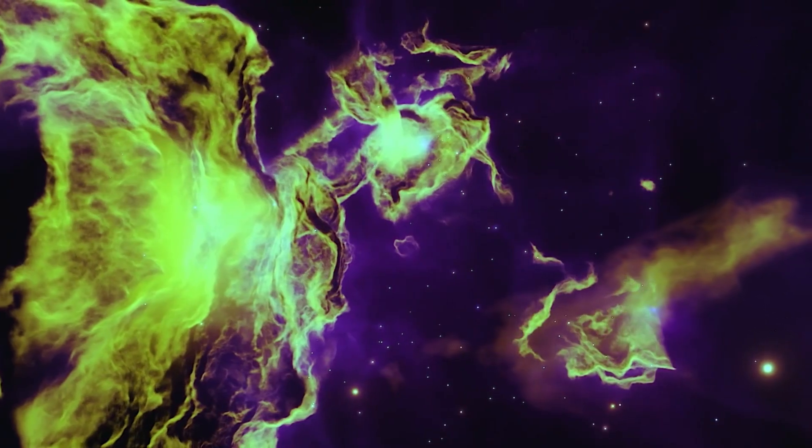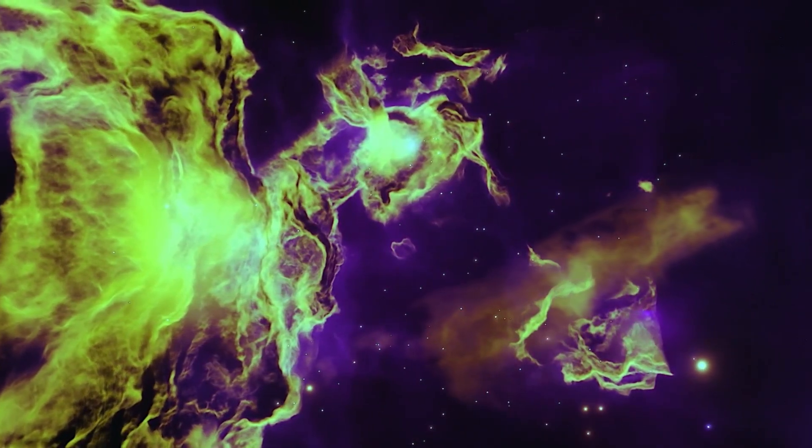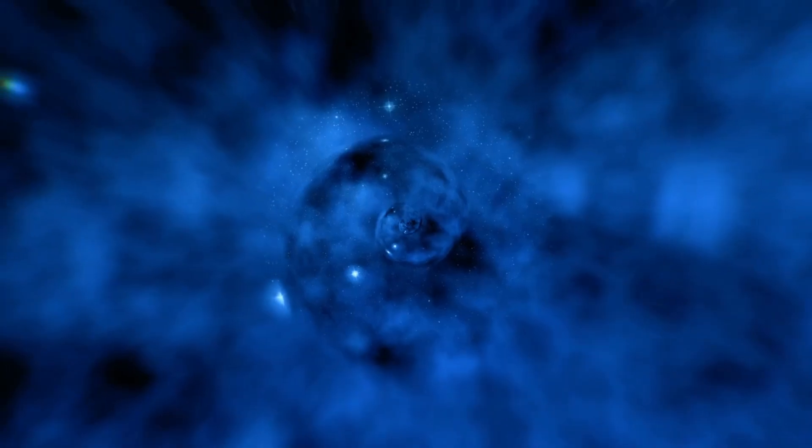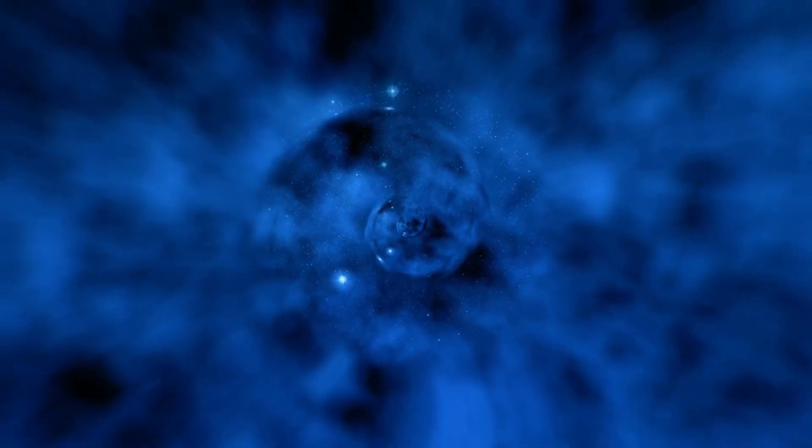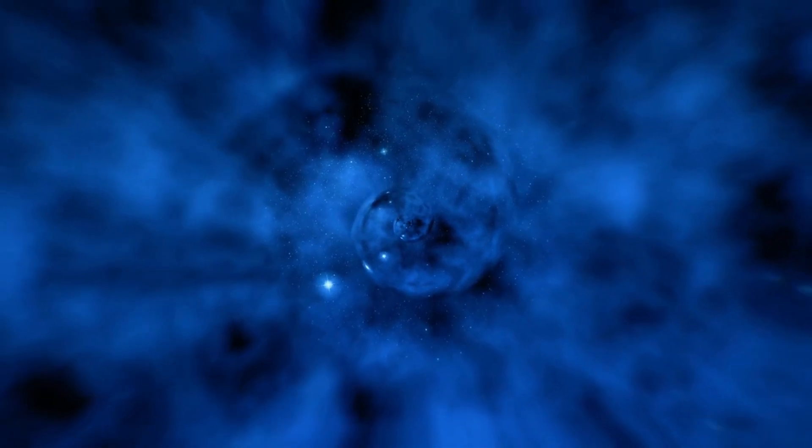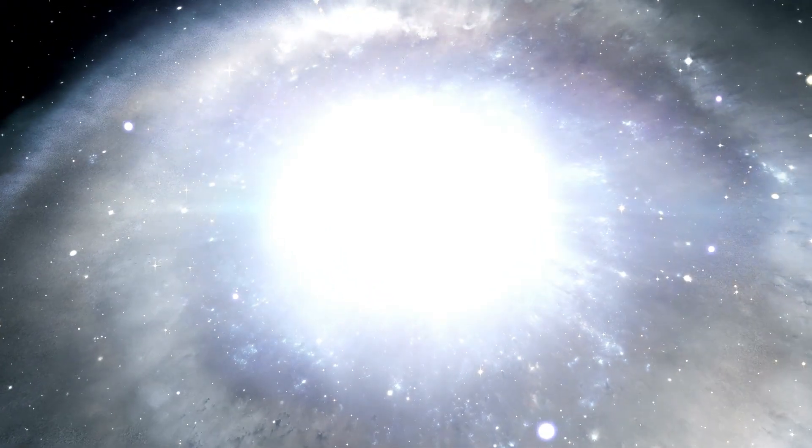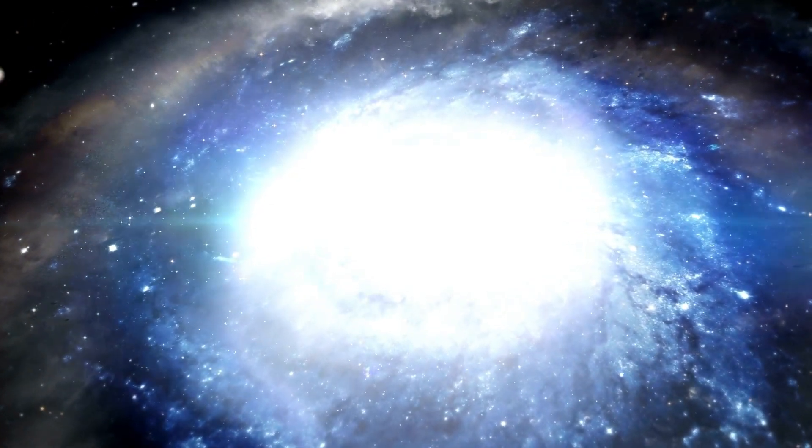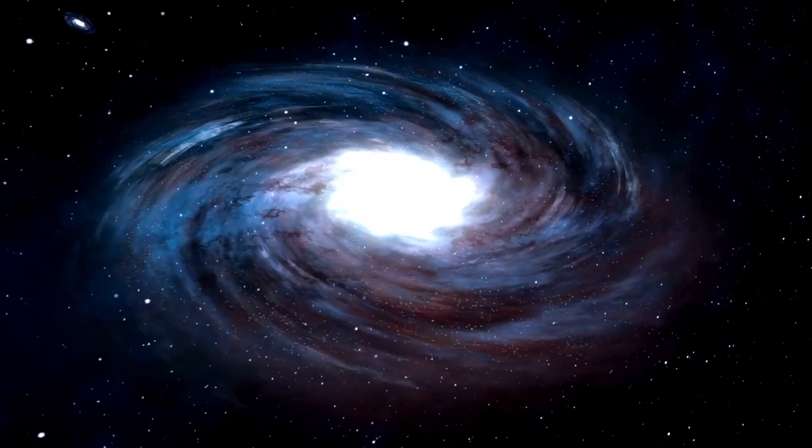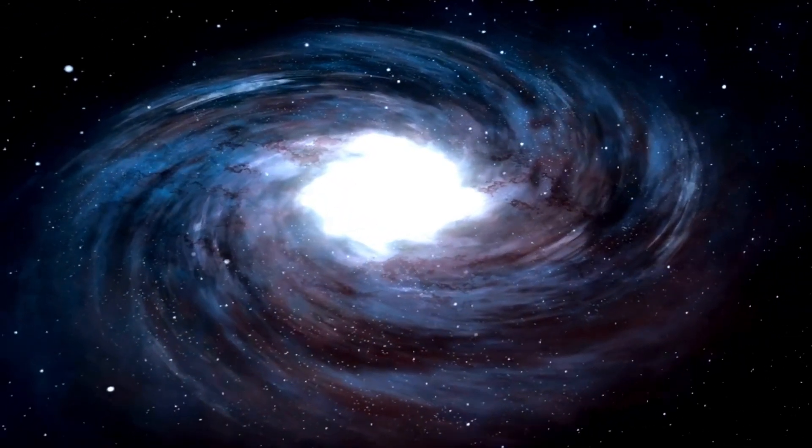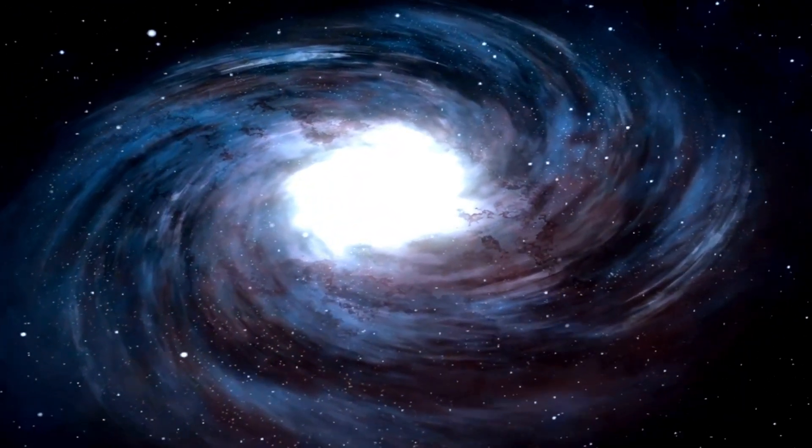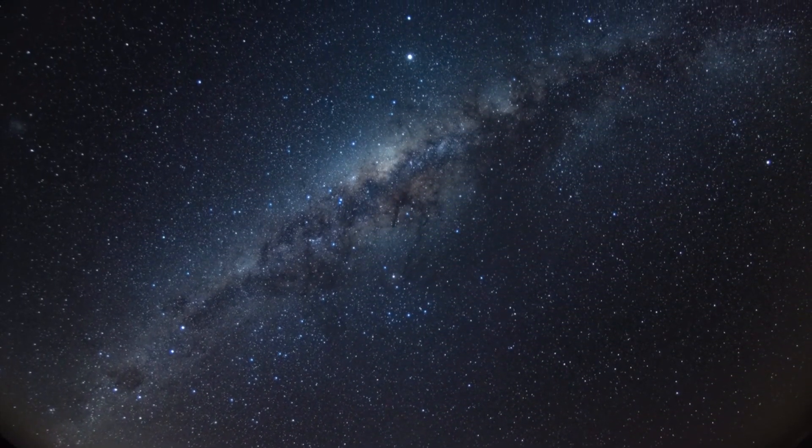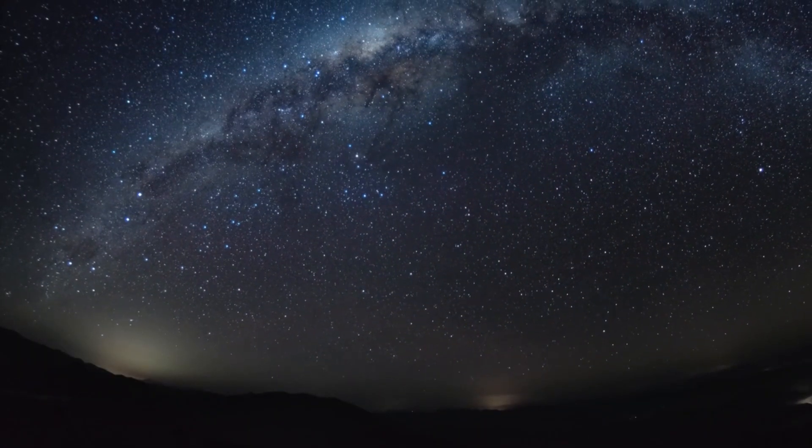At the beginning of the universe, all matter, energy, and the building blocks of the universe were packed into a singular point of incredible density known as a singularity. This singularity represents the starting point of everything, where the laws of physics as we understand them begin to break down. In this state, matter and energy were so densely packed that their behavior becomes difficult to describe using conventional physics. The nature of the singularity is grounded in Albert Einstein's theory of general relativity, which explains how gravity operates on massive objects. Within the singularity, the density of matter reached an infinitely high value, creating conditions that we cannot fully comprehend or replicate with our current understanding of physics.